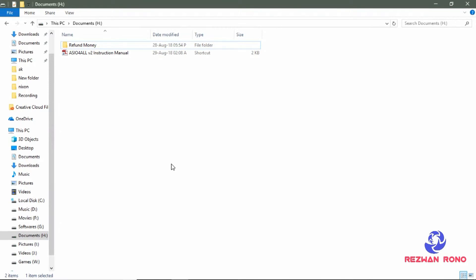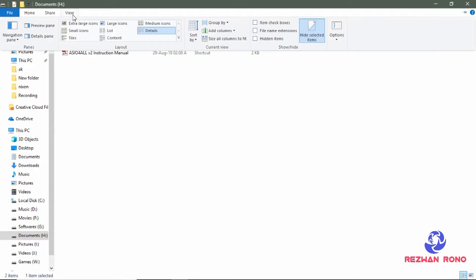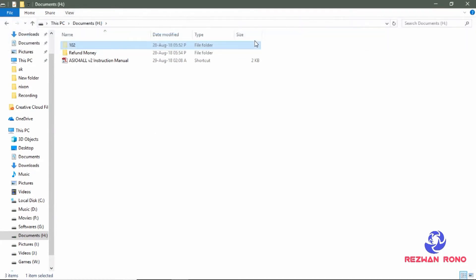So if you want to bring back your file again, from the menu toolbar go to view and check the hidden items.